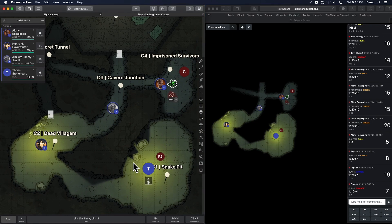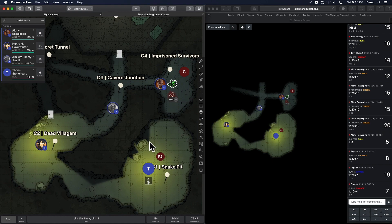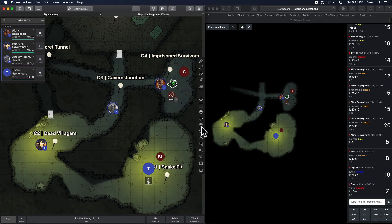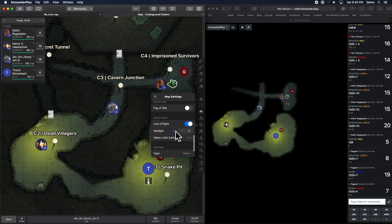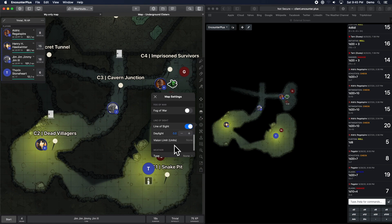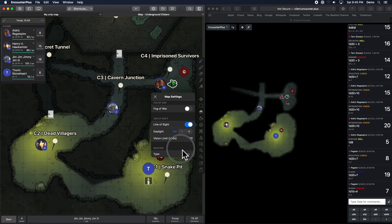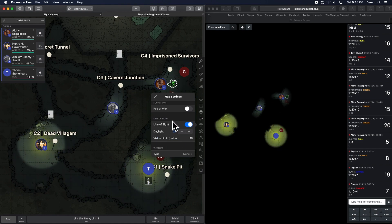Now, let's say this whole area was filled with a dense fog. And no matter the light, people could only see 10 feet in front of them. Well, now, under the map options, we can turn on a vision limit. So we can say, let's say it's 10 feet as far as they can see.